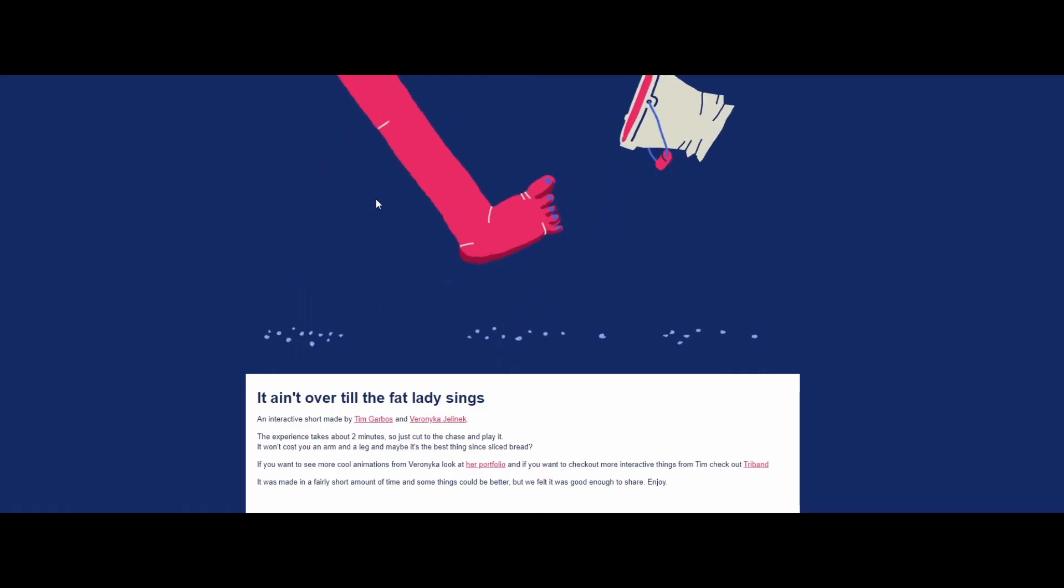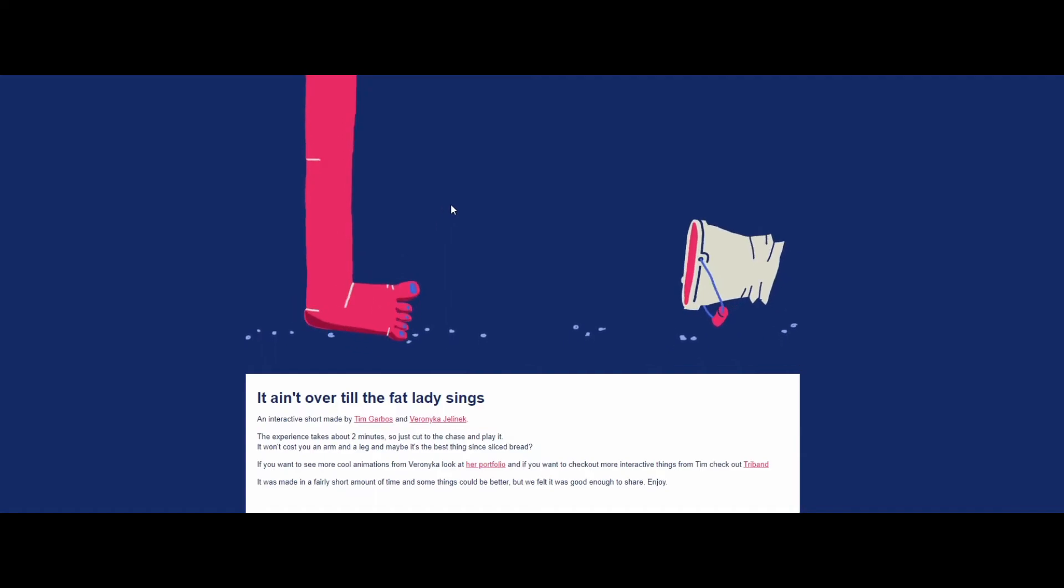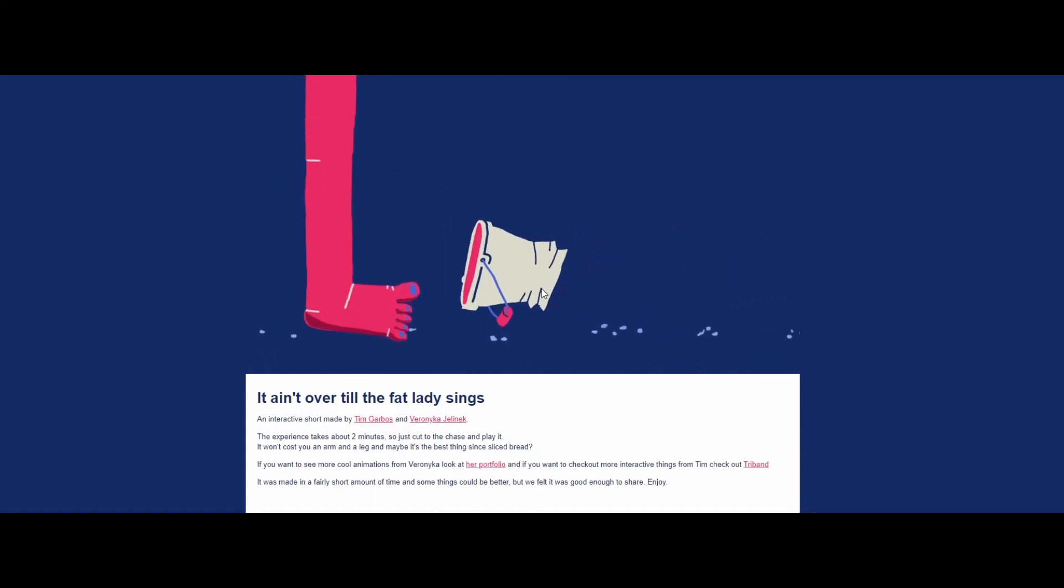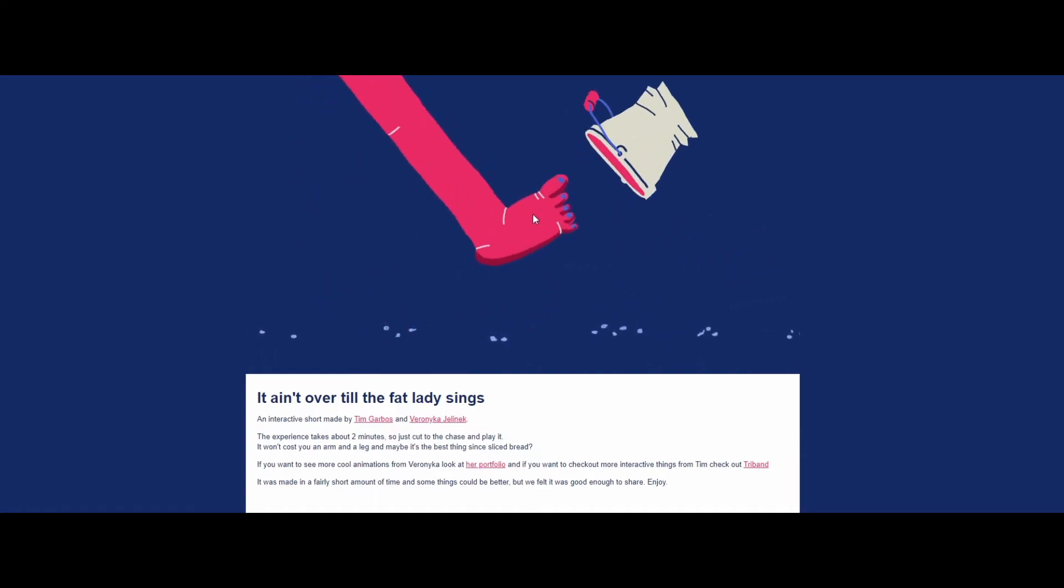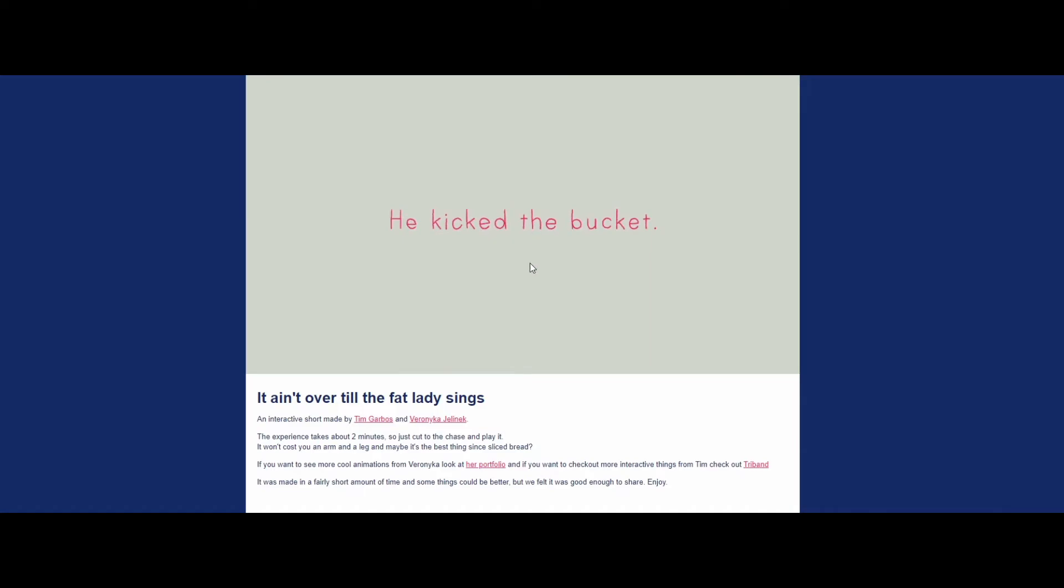Now what? You kicked the bucket. He kicked the bucket.